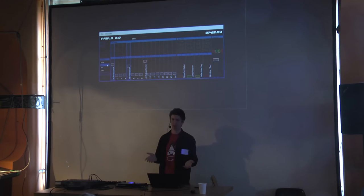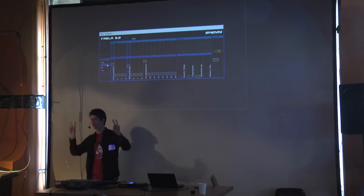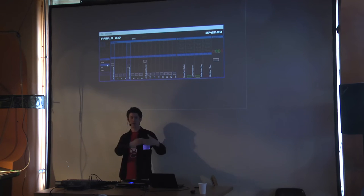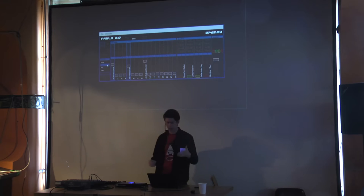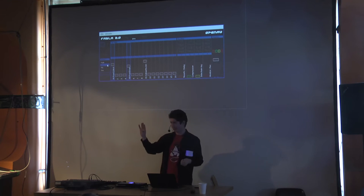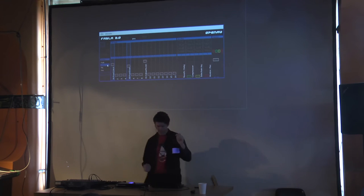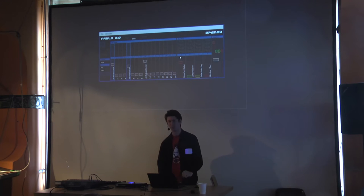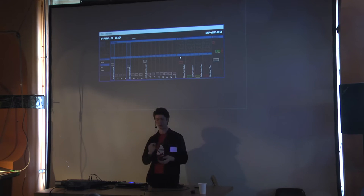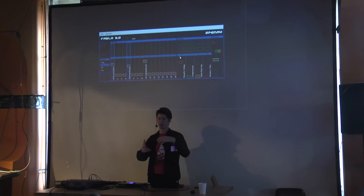Anyone familiar with analog mixing desks knows you have master faders and then one or two group faders or buses. Here we have 16 pads — 16 tracks — and four auxiliary buses. An auxiliary bus is just somewhere where audio gets routed, gets processed, and then gets sent to the master. In Fabla 2, this is a little different because of JACK — rather than keeping reverb, delay, or compression inside Fabla 2, we expose it to JACK and let people choose their own effects to process with.